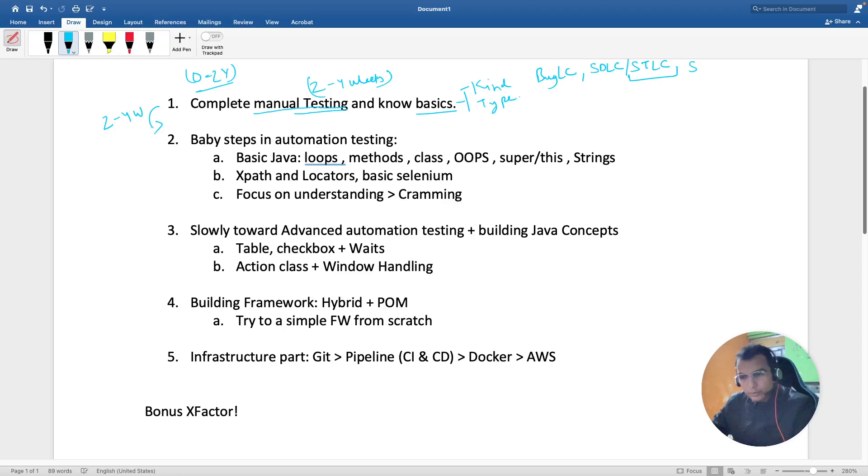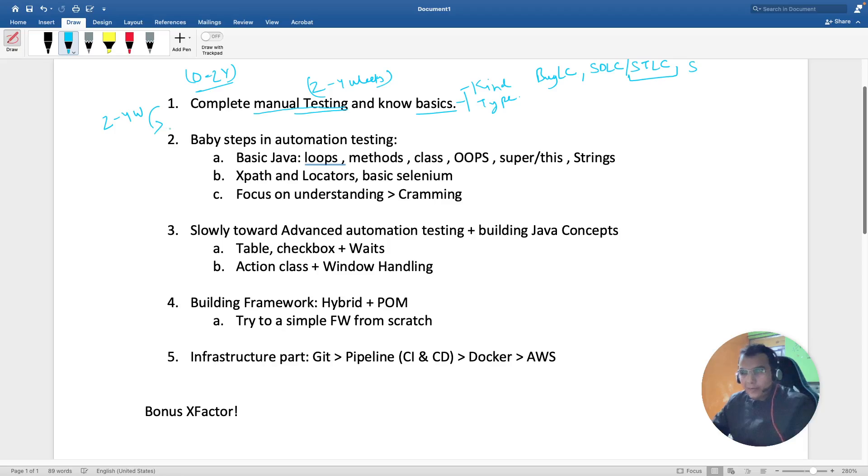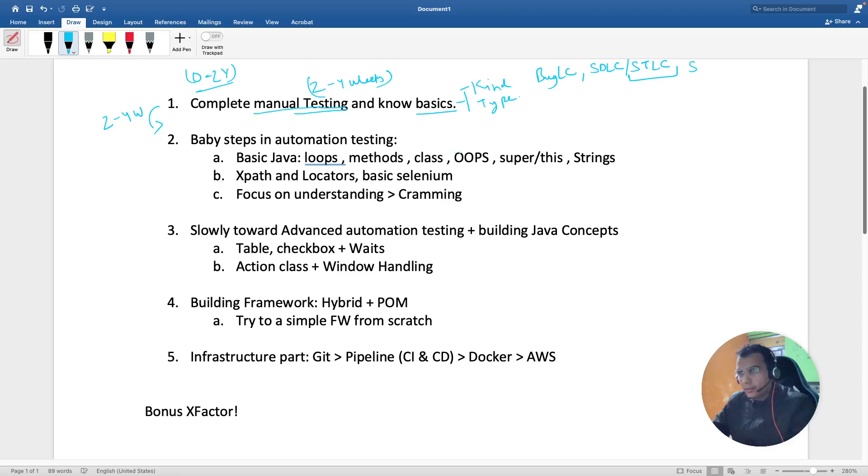Baby steps in automation testing - for automation testing you have to build your base. What I did is I took basic Java training. By Java training I mean you have to understand loops, methods, and classes.